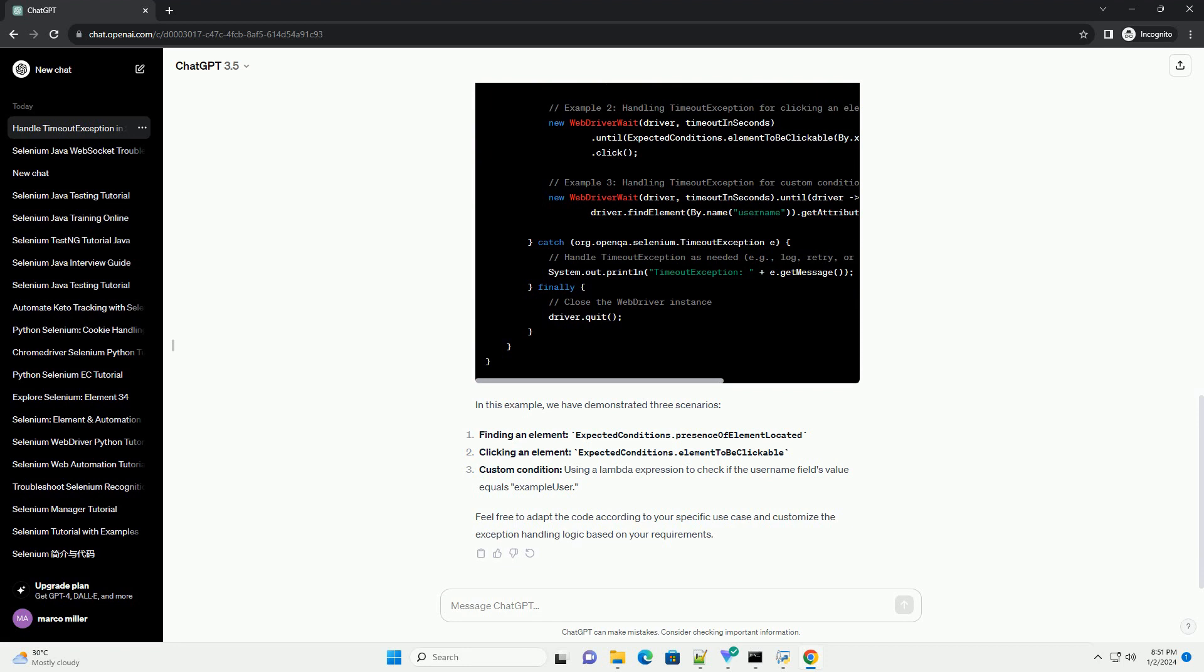In this example, we have demonstrated three scenarios. Feel free to adapt the code according to your specific use case and customize the exception handling logic based on your requirements.